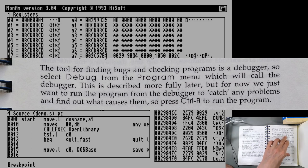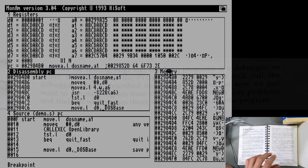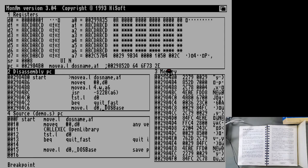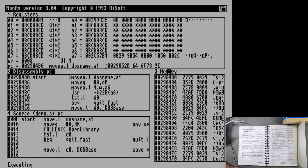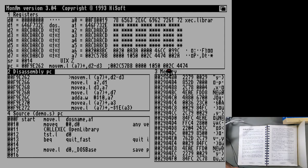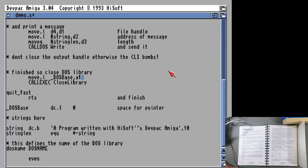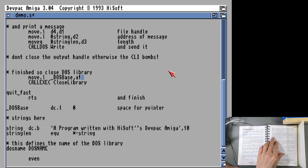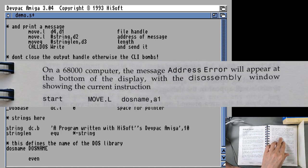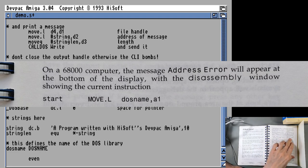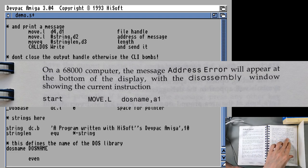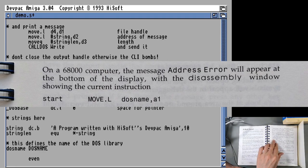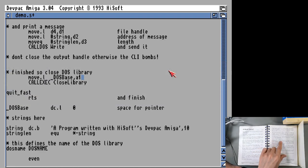For now, we just want to run the program from the debugger and catch any problems and find out what caused them. So press control R to run the program. Now, I think this might be where the tutorial actually differs from what's going to happen. Because if I do control R, it says executing, and then it just quits. So something's wrong with the program, but just running through the program isn't going to work. It does say here on the 68000 computer, the message address error will appear at the bottom of the display.